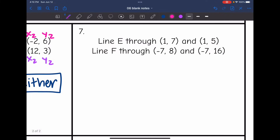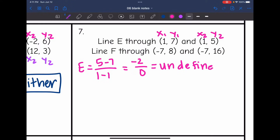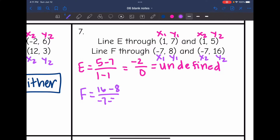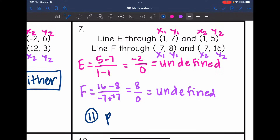Number 7: Finding the slope of line E — y2 minus y1 is 5 minus 7, and x2 minus x1 is 1 minus 1. That gives negative 2 over 0, and we cannot divide by 0, so line E has an undefined slope. For line F, we get 16 minus 8 over negative 7 minus negative 7, which is 8 over 0 — another undefined slope. So we have two vertical lines, which means these are parallel lines.